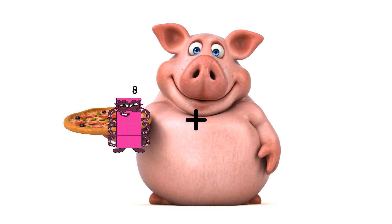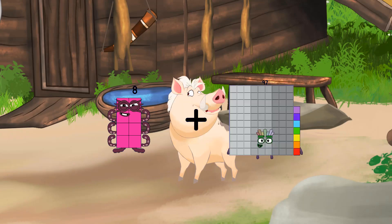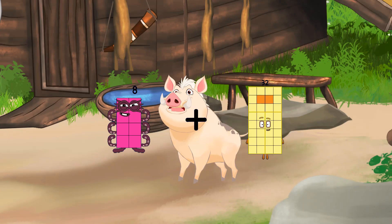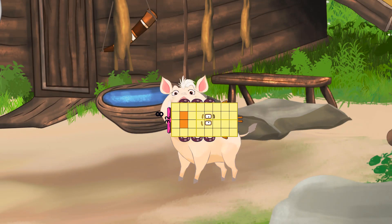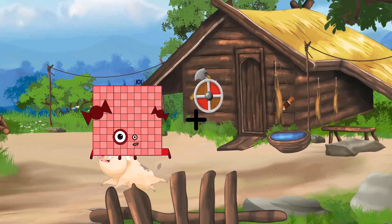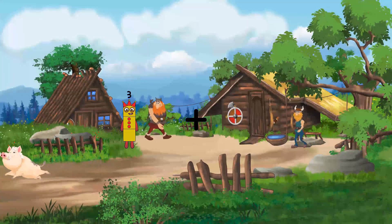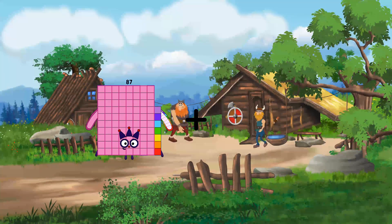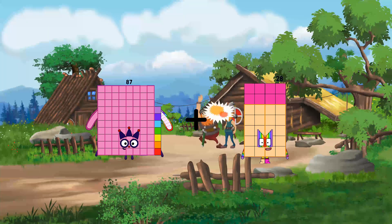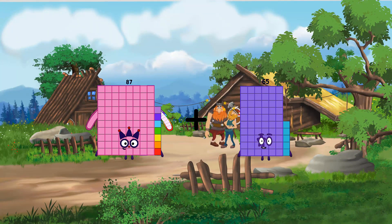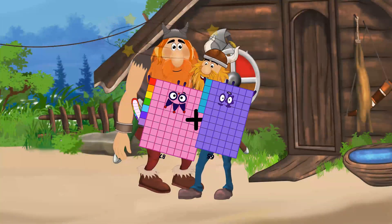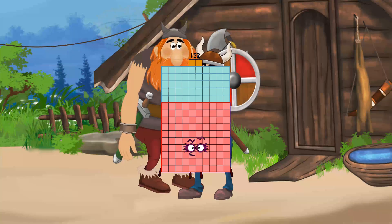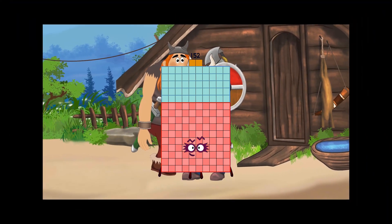8 plus 32 equals 40. 87 plus 55 equals 152.